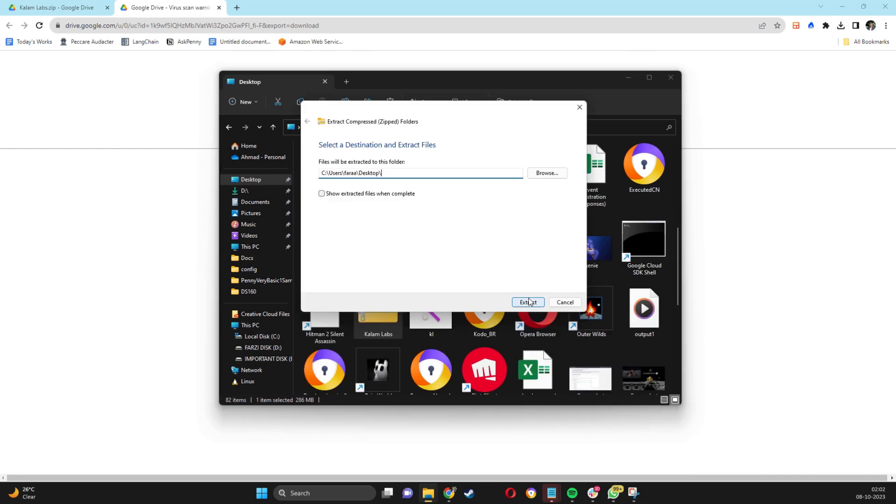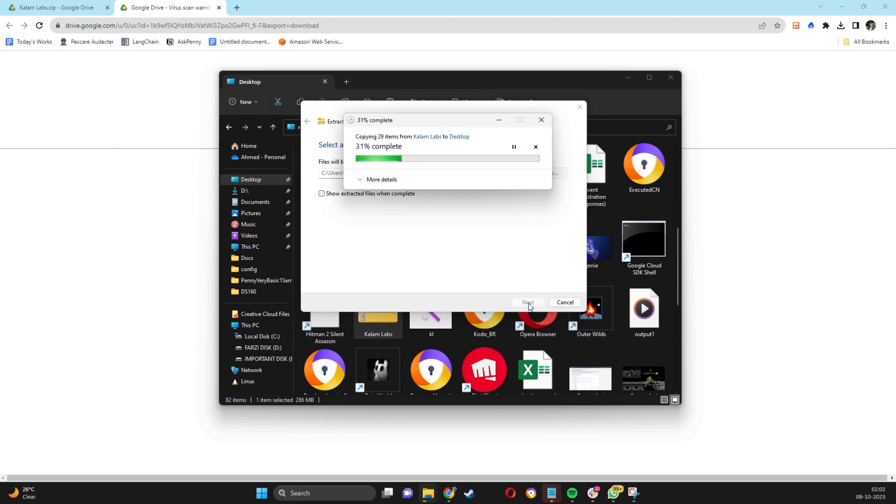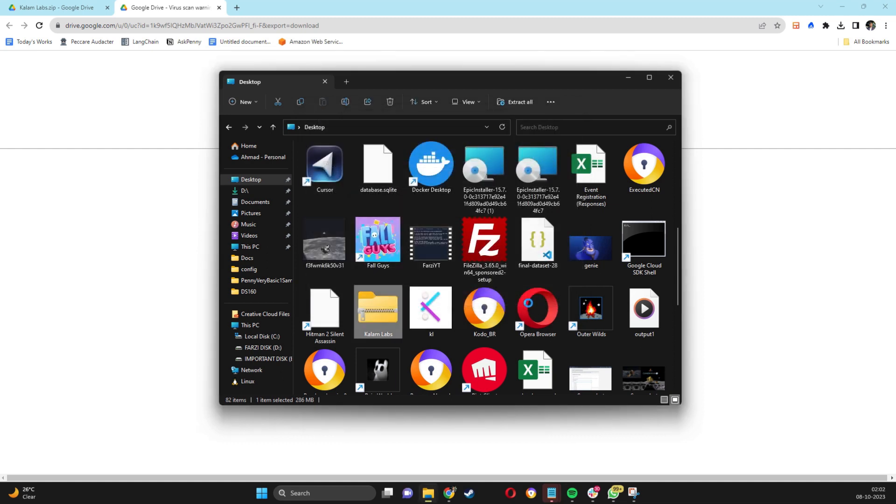Now you need to select a destination to extract the Callum Labs folder. Let it be desktop only and press the Extract button. Let the folder be extracted to your desktop and once done,